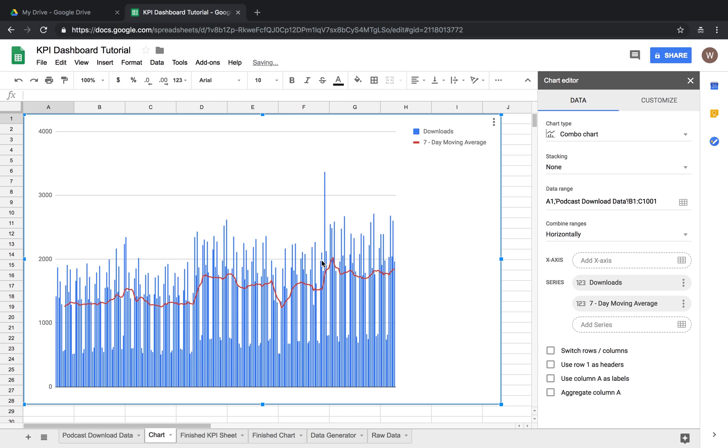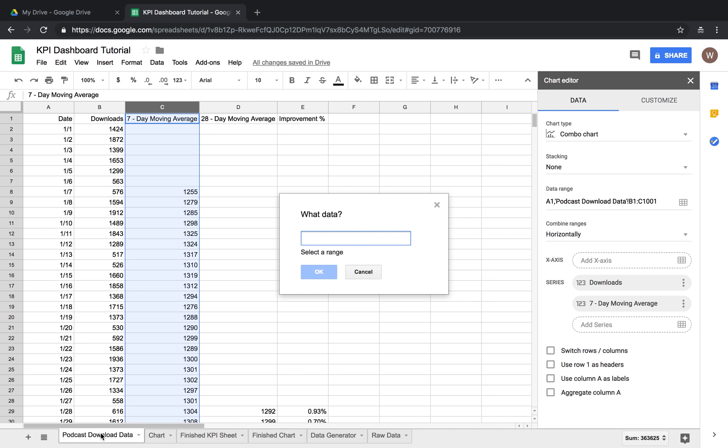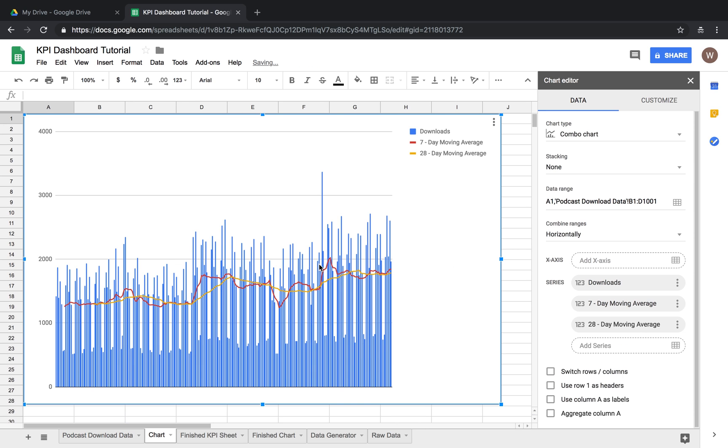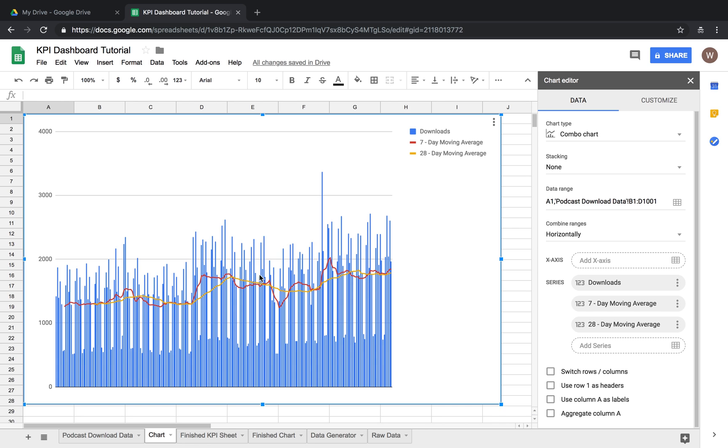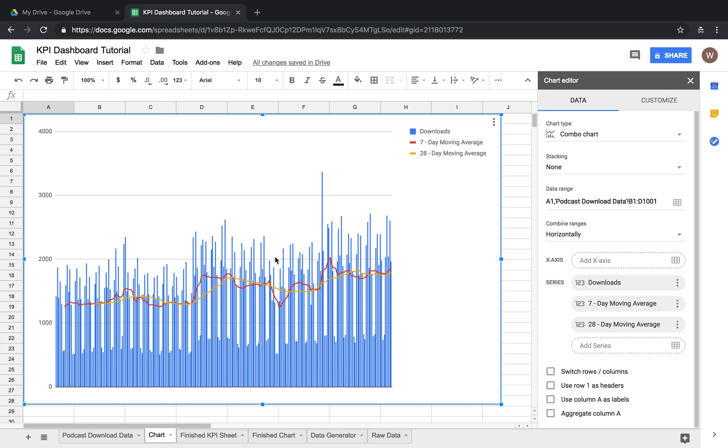Boom, now you can see there's a lot going on here that was not easily visible with just the bar graph. And then most importantly we're going to come back one more time select range podcast download data and the 28 day moving average right there. Okay so now we can see how the podcast is doing over the course of a week on the red line and over the course of a month on the yellow line. So we've got some peaks here and we've got some valleys.